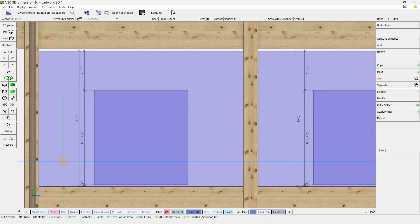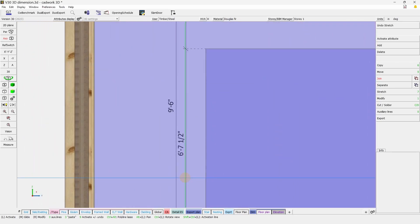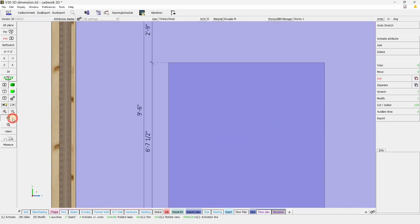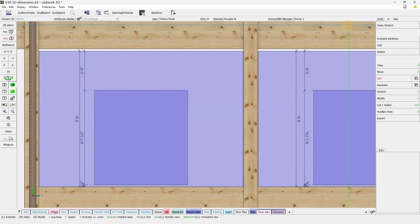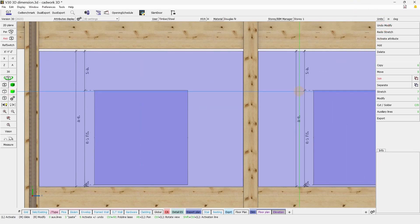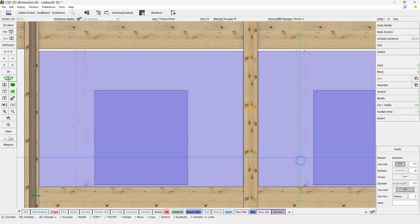If you have more than one dimension to select, you could select all of them by going activate attributes by type and dimension.